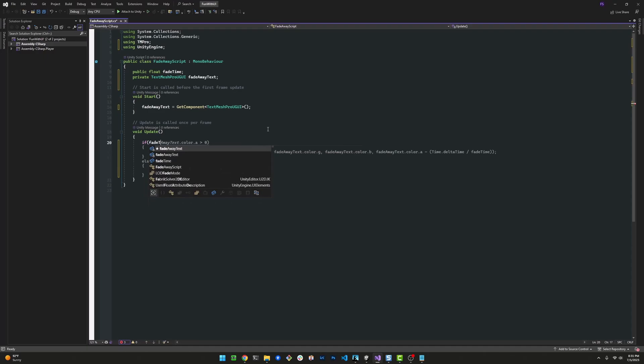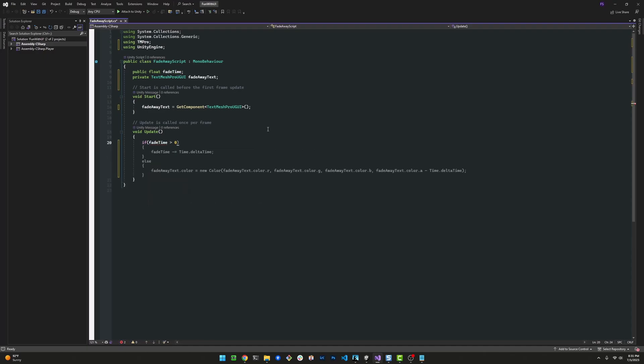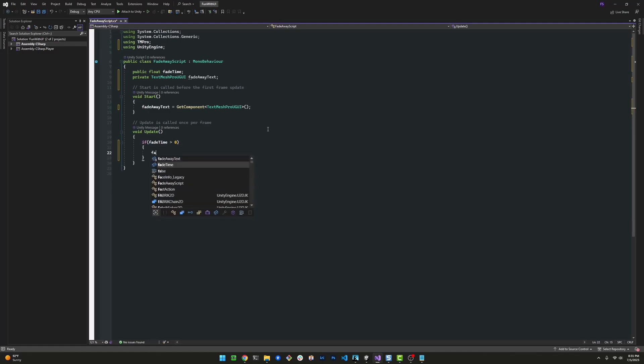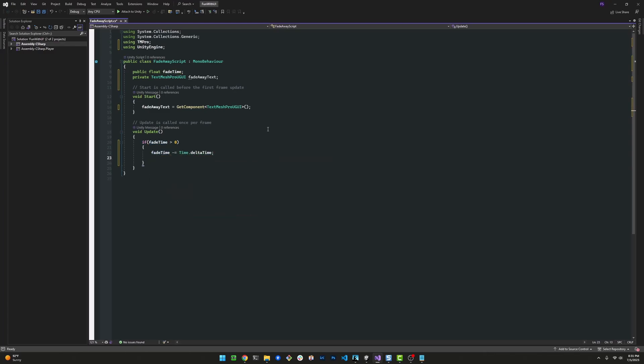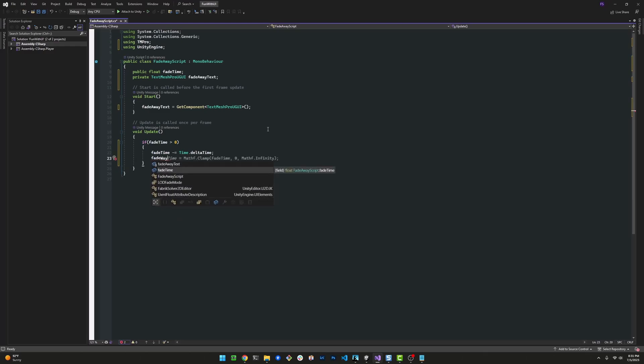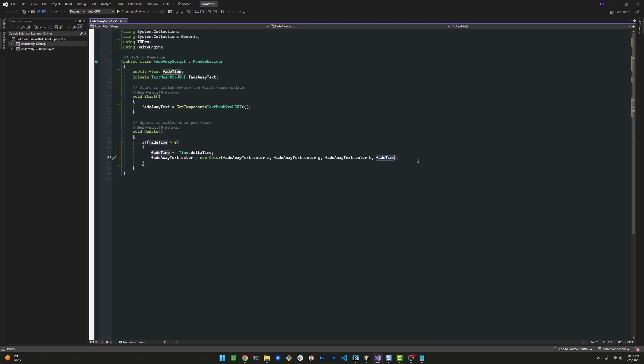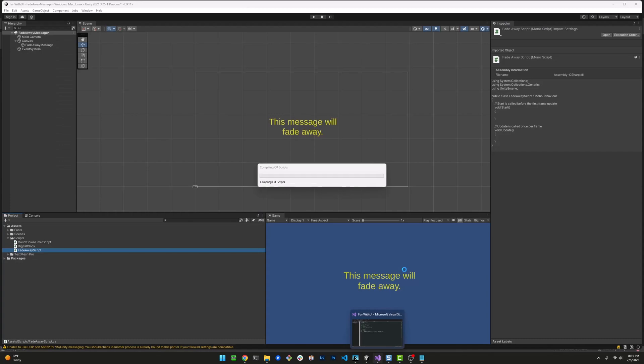Now in the update method, we're going to make sure that we still have time left. If FadeTime is greater than zero, let's execute some logic. In this first go around, I'm simply going to take a slice of time out of that FadeTime because that's how you reduce the time. And I'm going to use that FadeTime as the alpha channel on that FadeAwayText object. That's how we're going to make it go away.